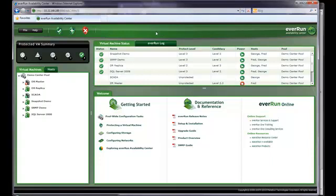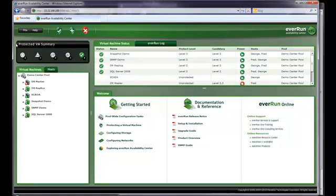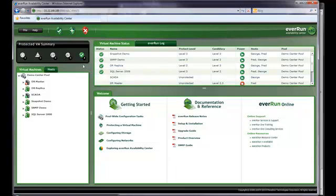The green bar at the top of the screen is the task bar. It contains the file and help menus, as well as protect, new PVM, and unprotect shortcut buttons. Here is the protected VM summary. This area displays status indicators in a quick glance format. I can quickly tell if there are any errors, warnings, or unknown states of protected virtual machines or PVMs.